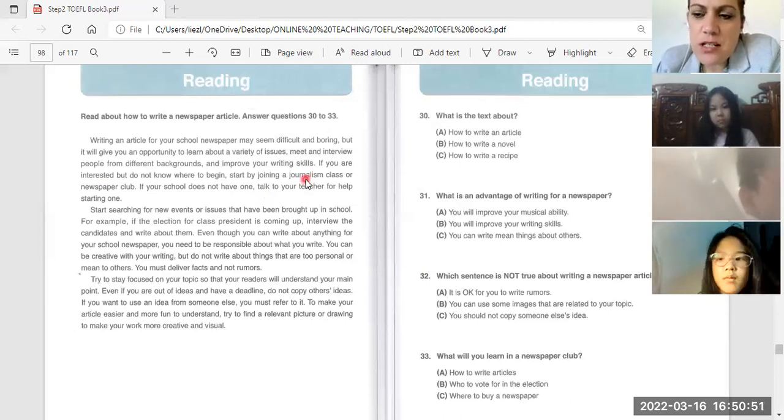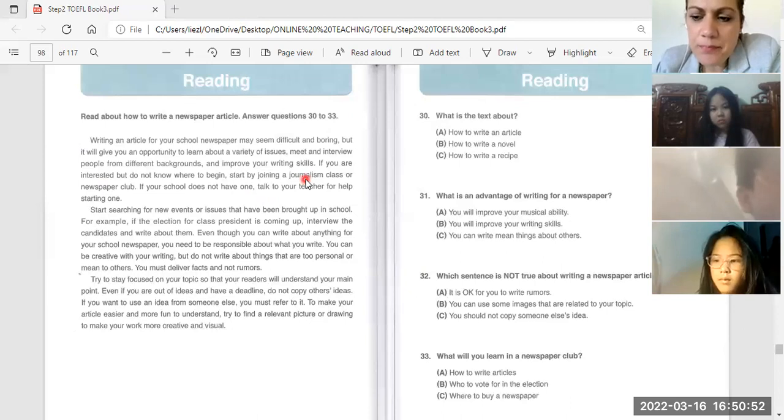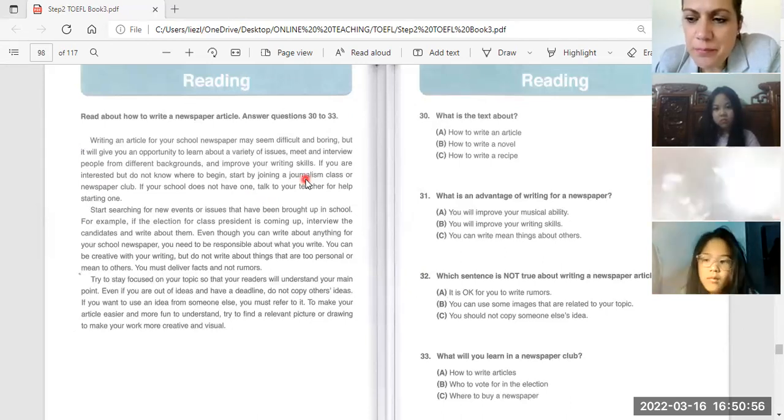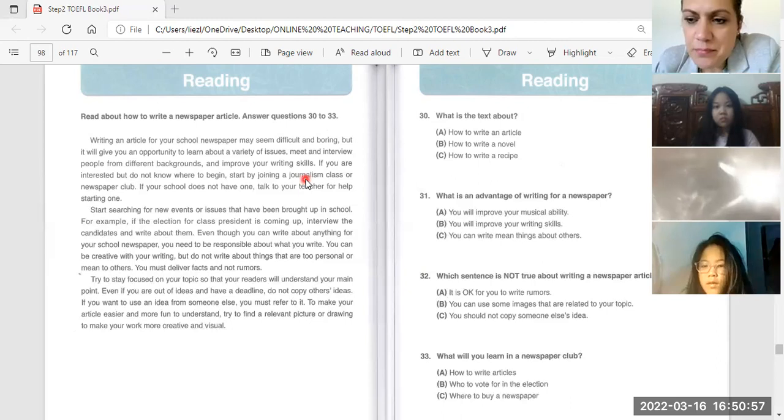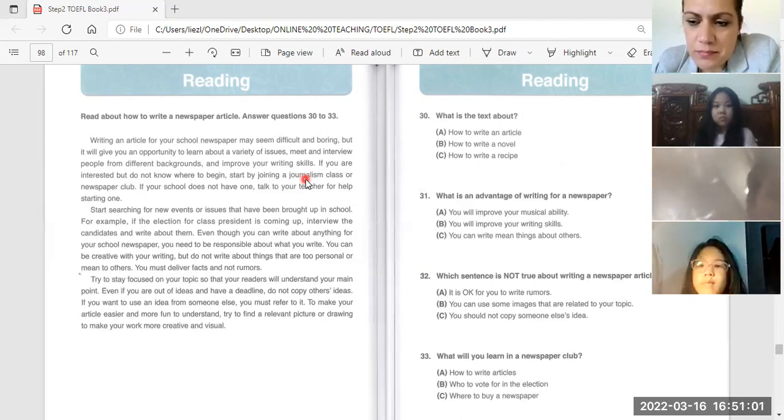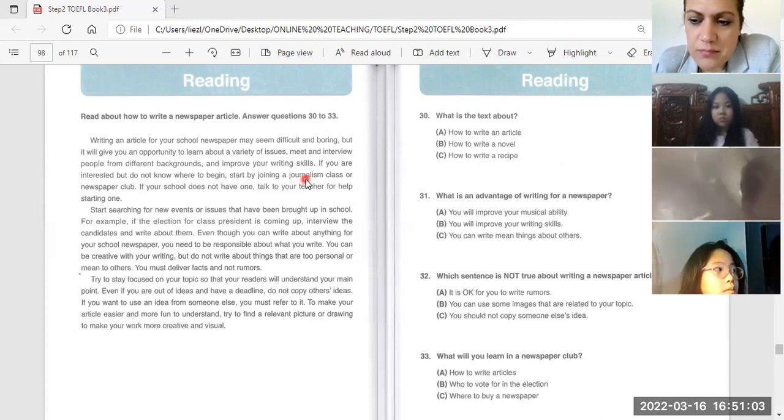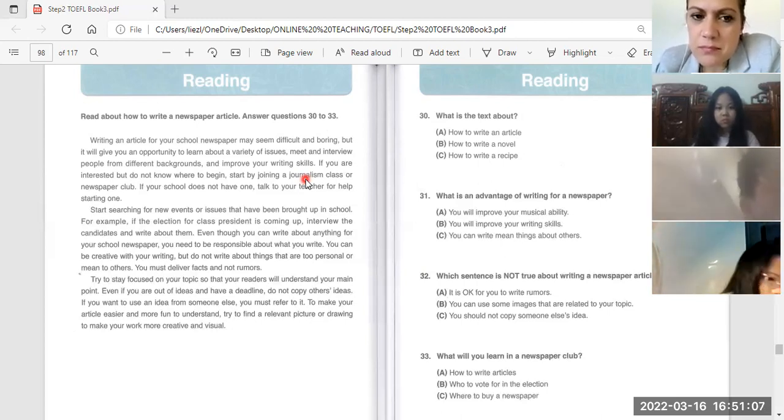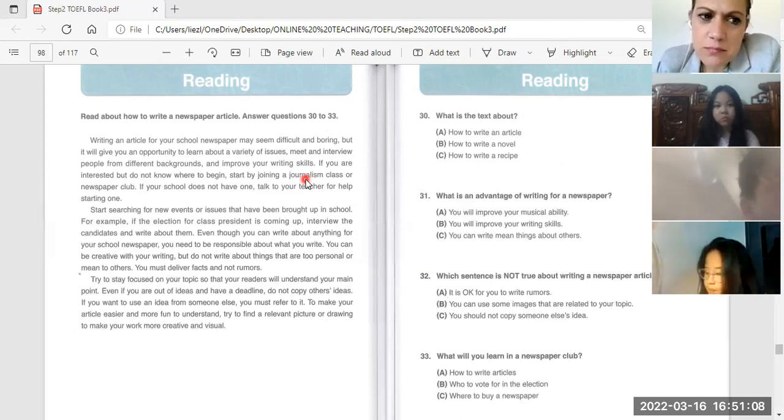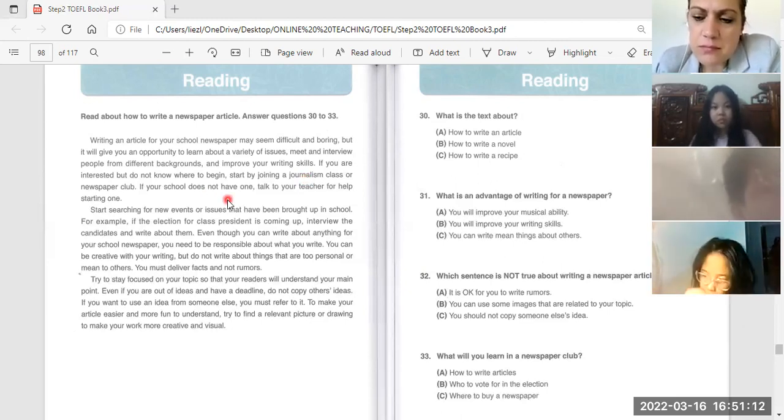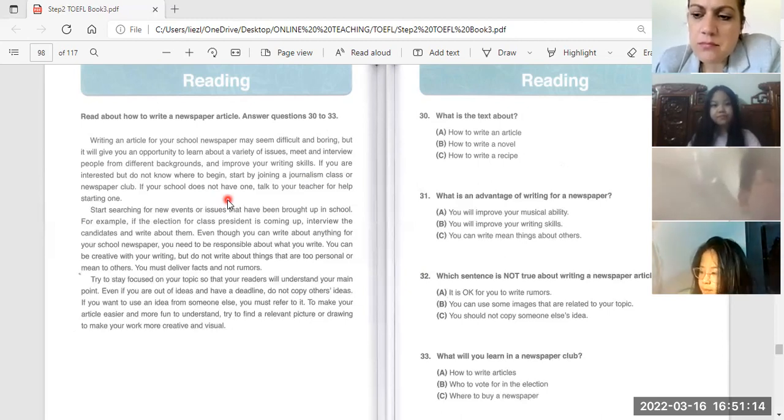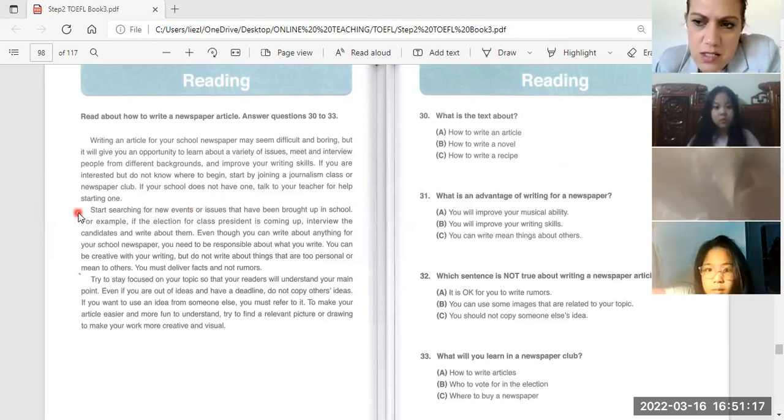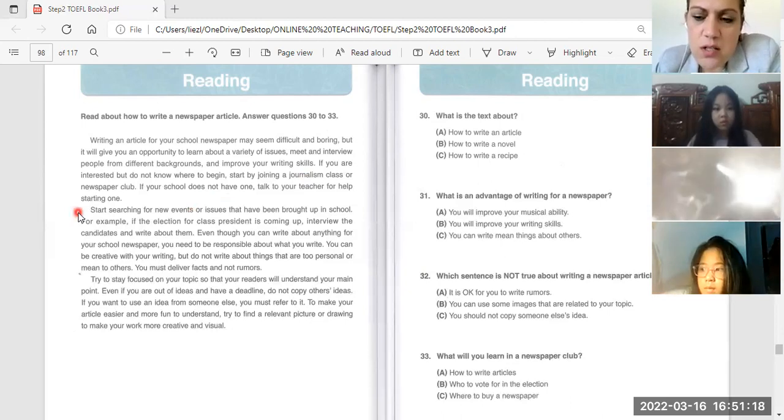Start by joining a journalism class or newspaper club. If your school does not have one, talk to your teacher for help starting one. Good. Start searching.